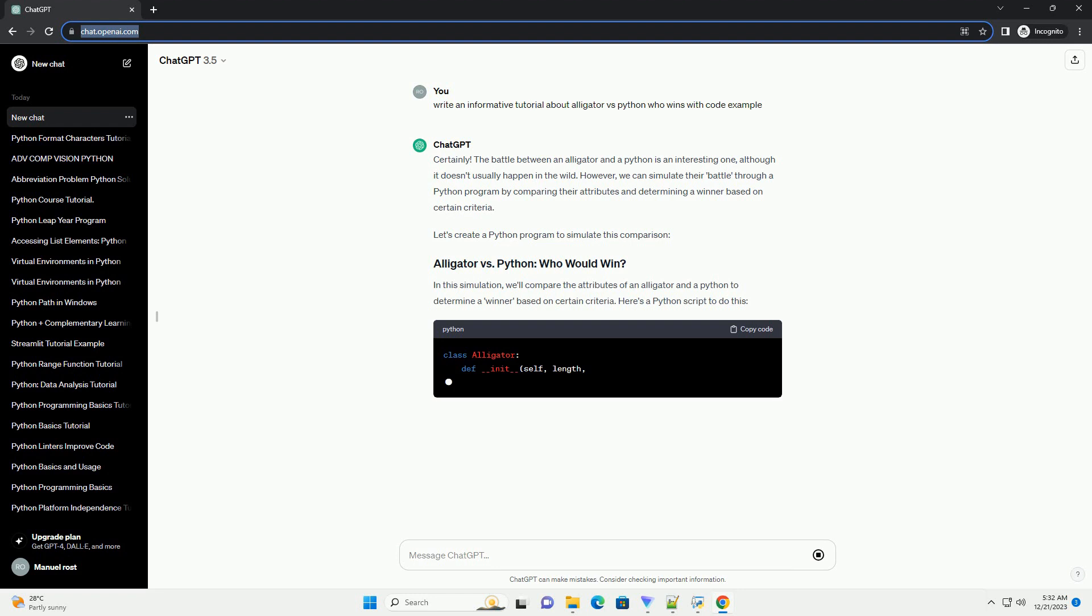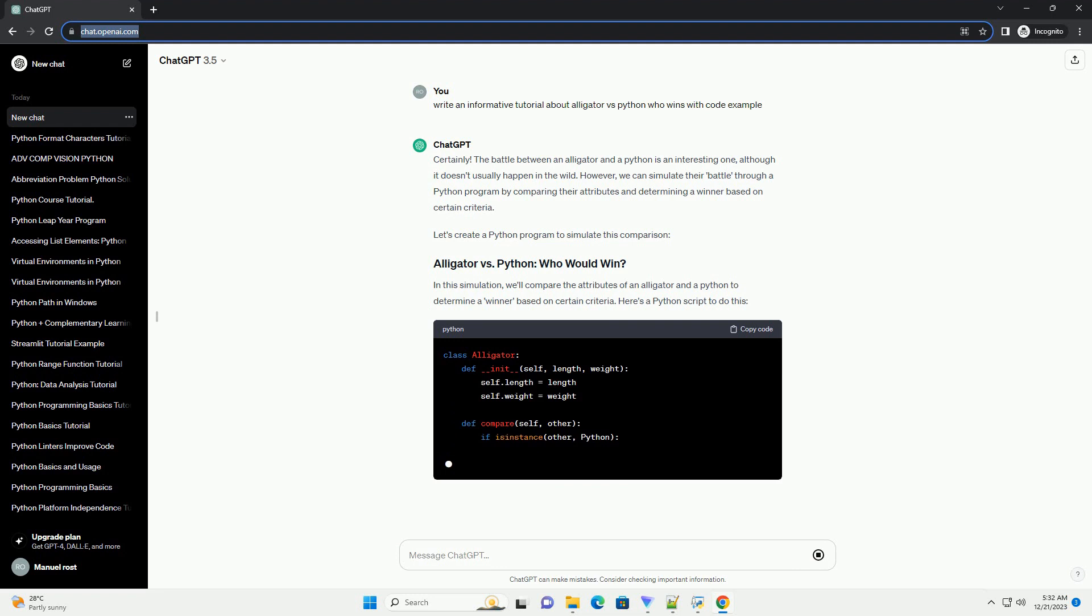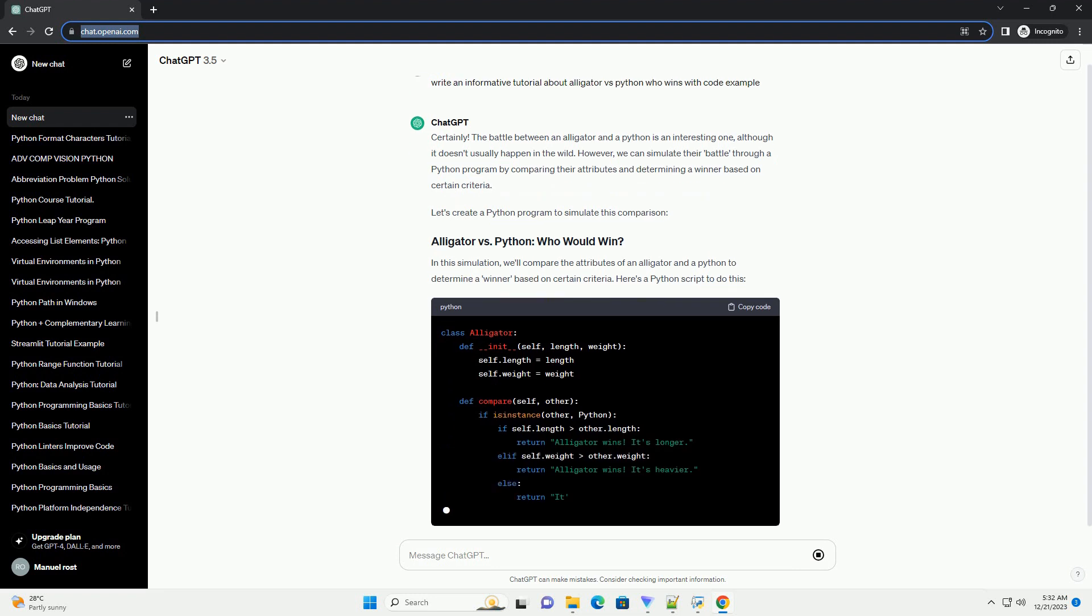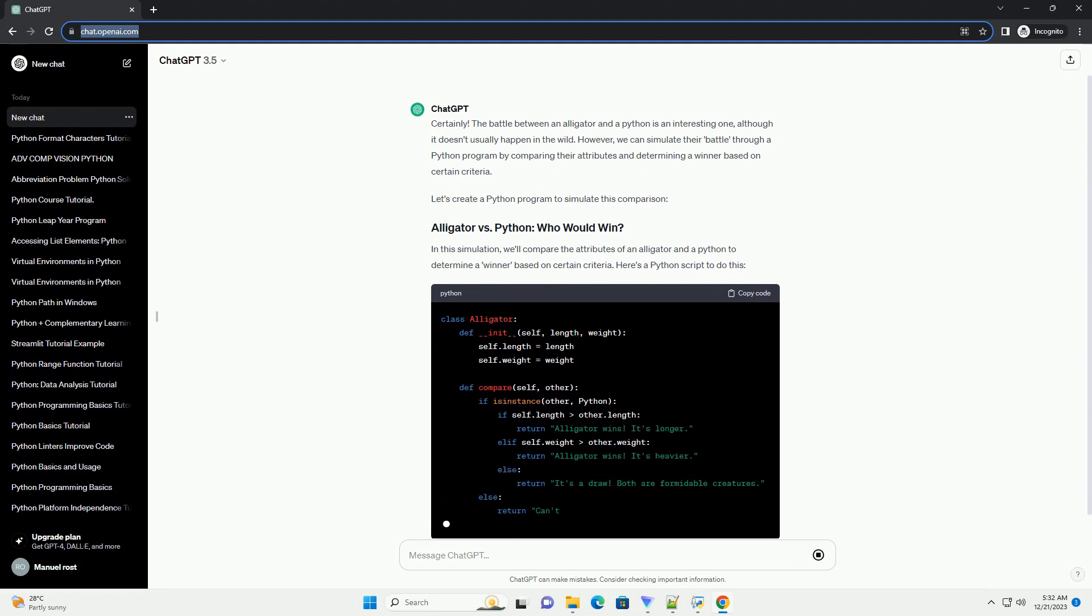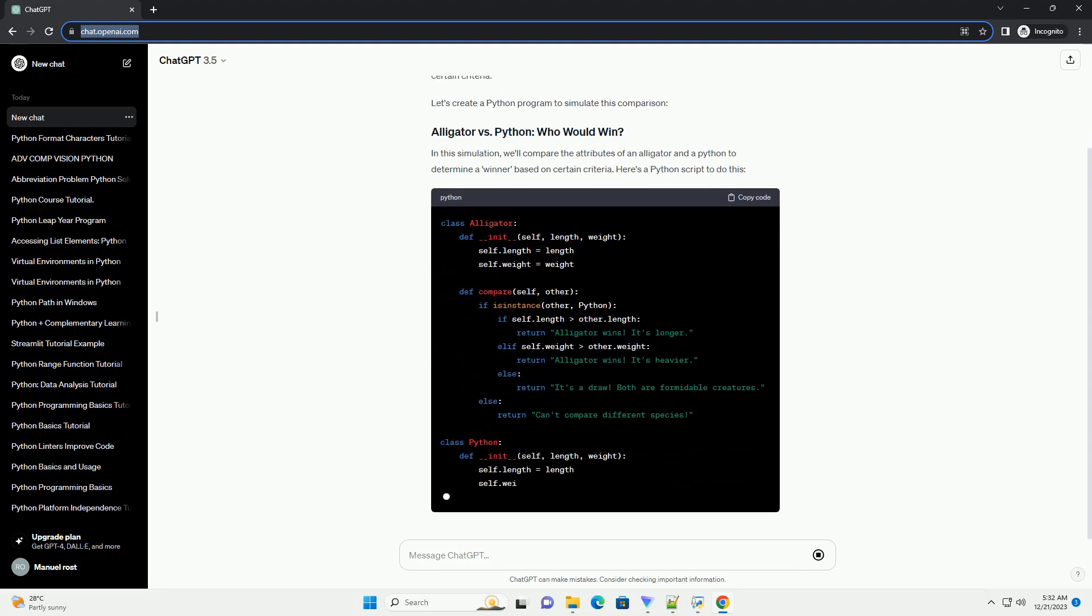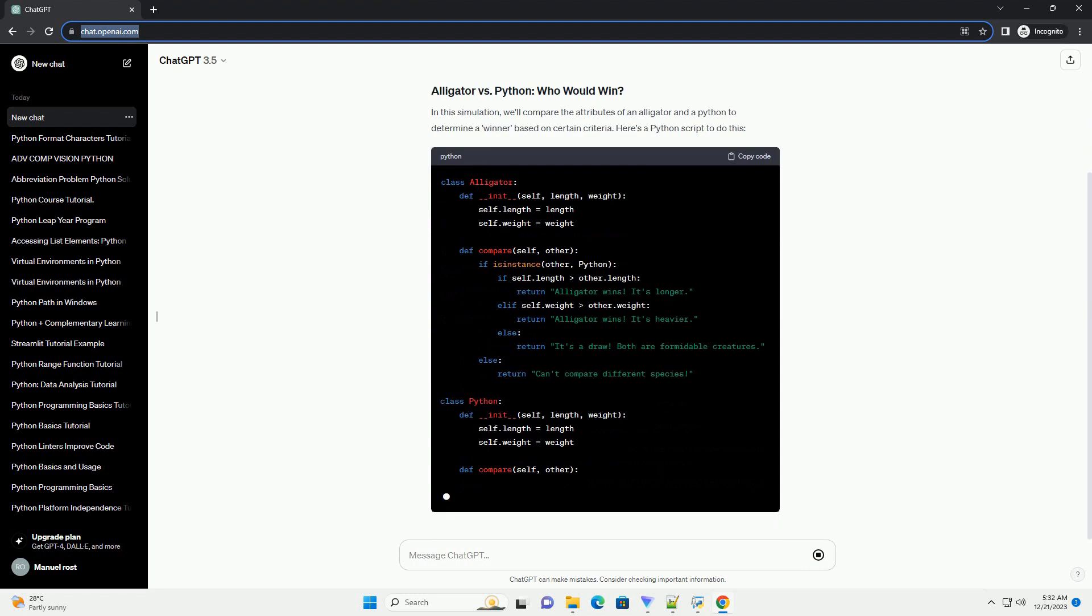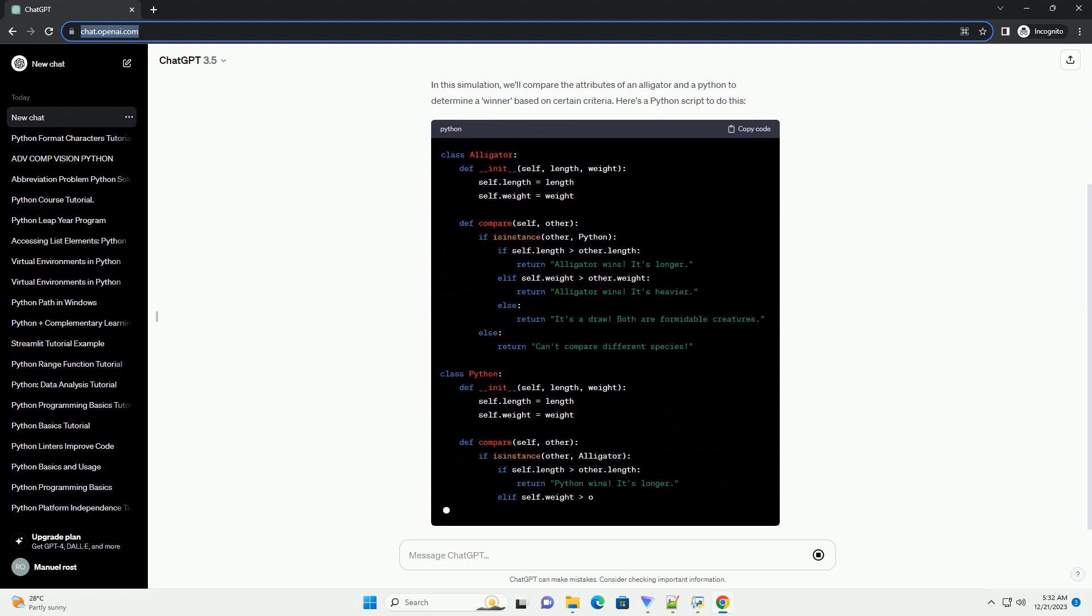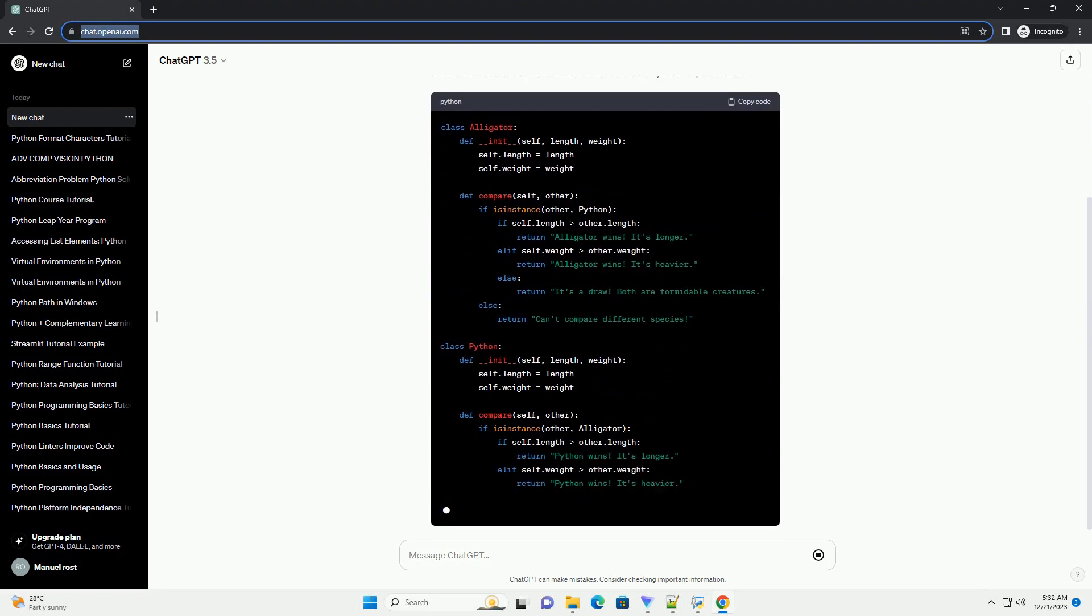However, we can simulate their battle through a Python program by comparing their attributes and determining a winner based on certain criteria. Let's create a Python program to simulate this comparison.